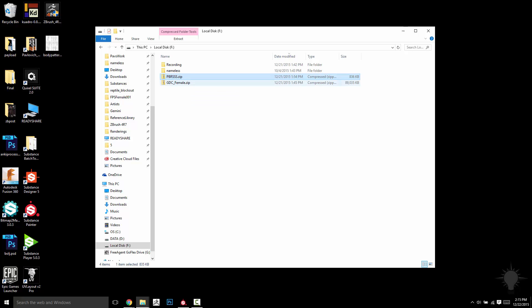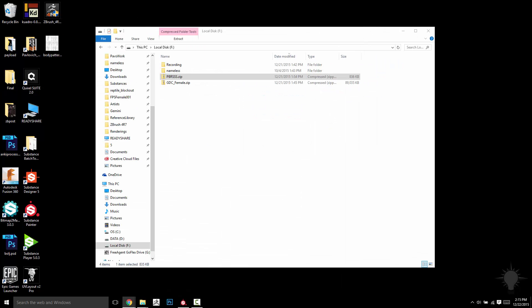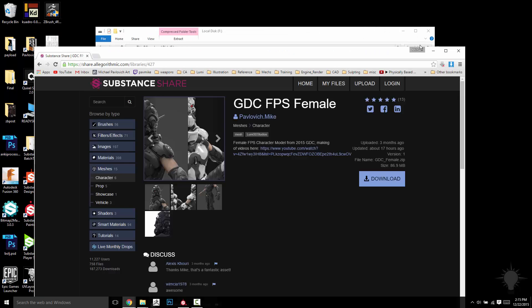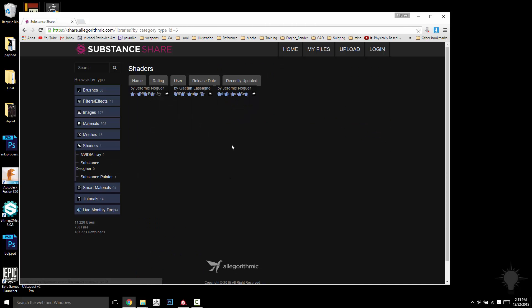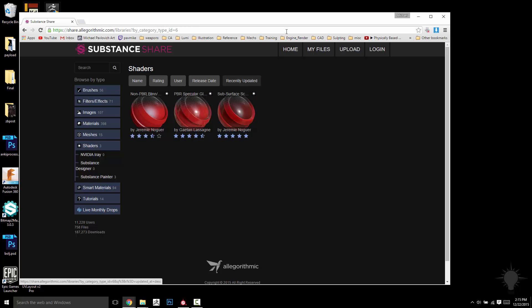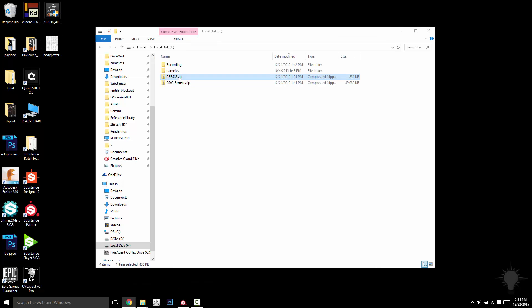This PBRSSS is actually, if you go into this one here, you can go to Shaders and download the PBR subsurface scattering material and you can go ahead and unzip this one.